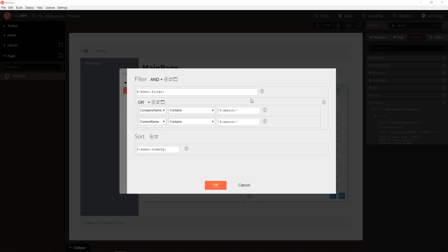Again, the built-in grid filtering expression is combined with the custom search expression. And both can be applied together.